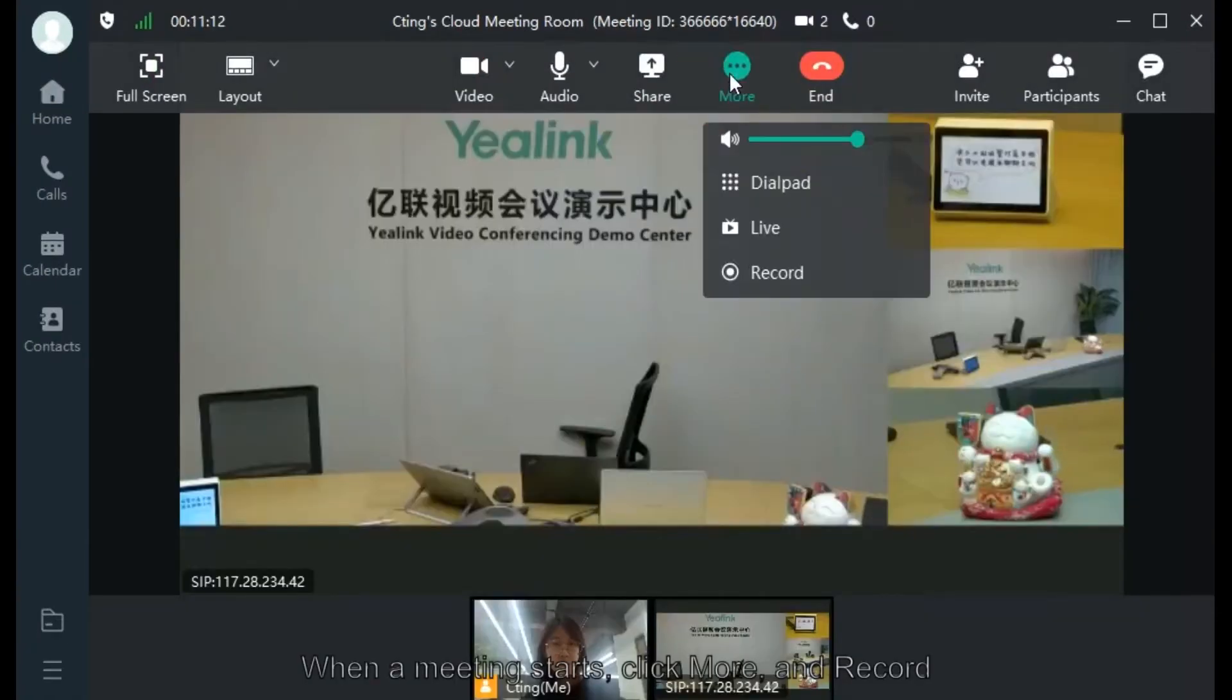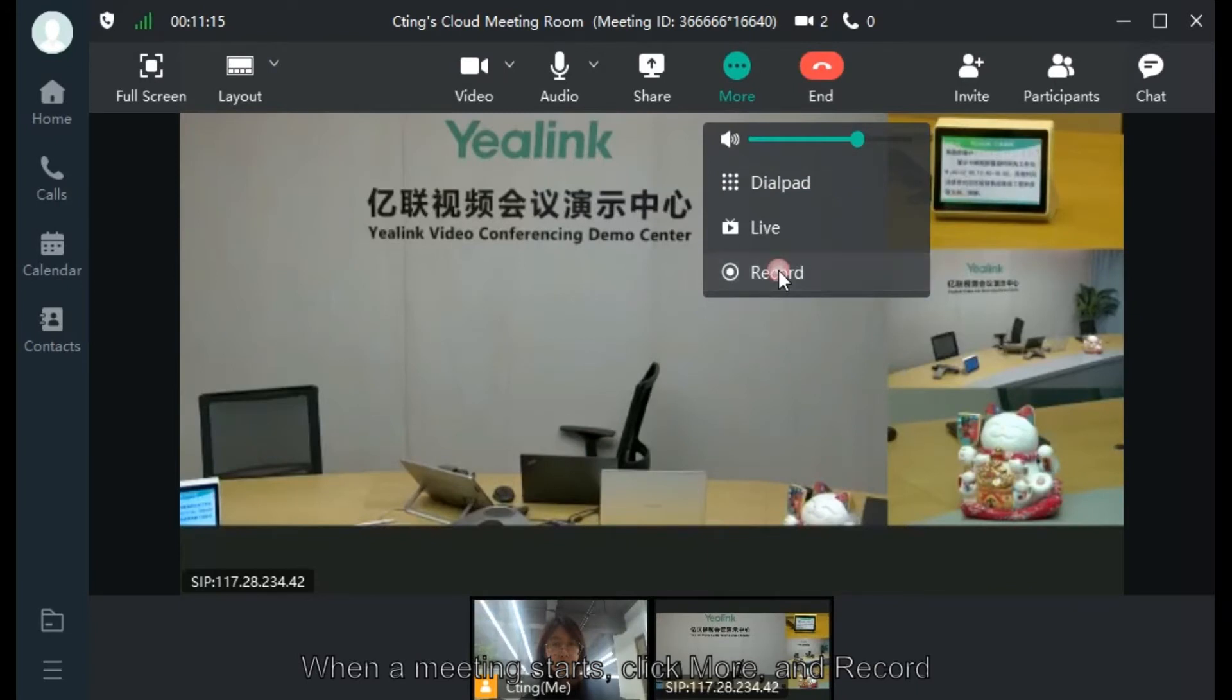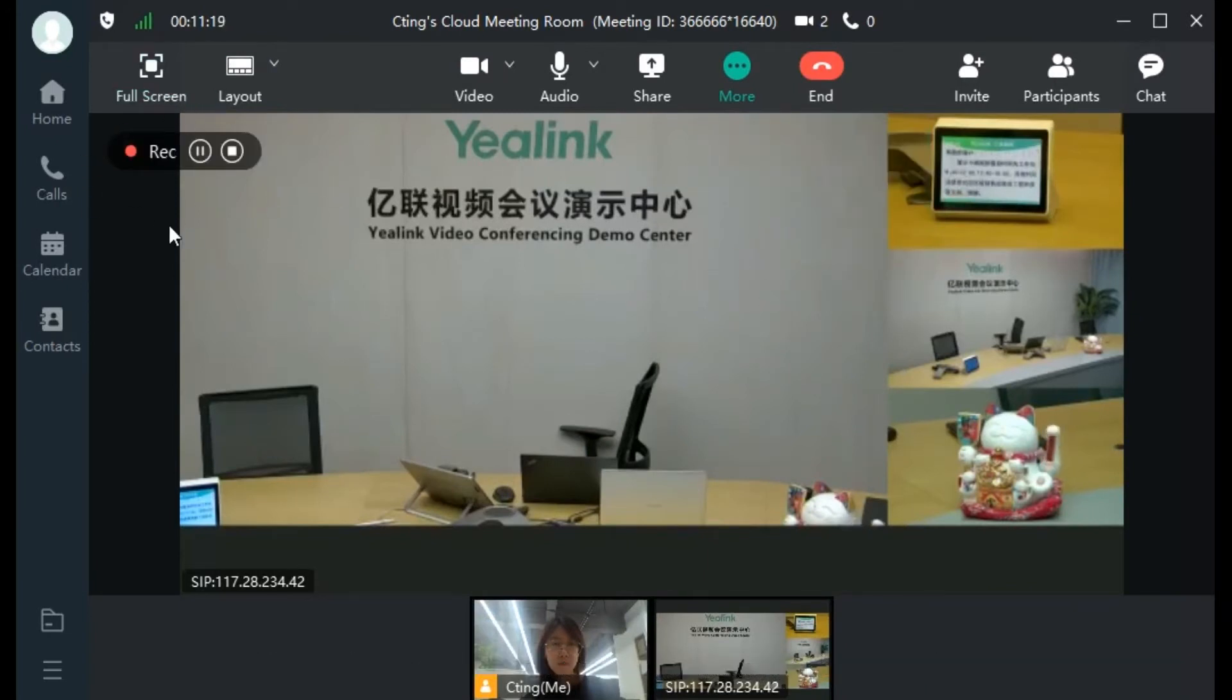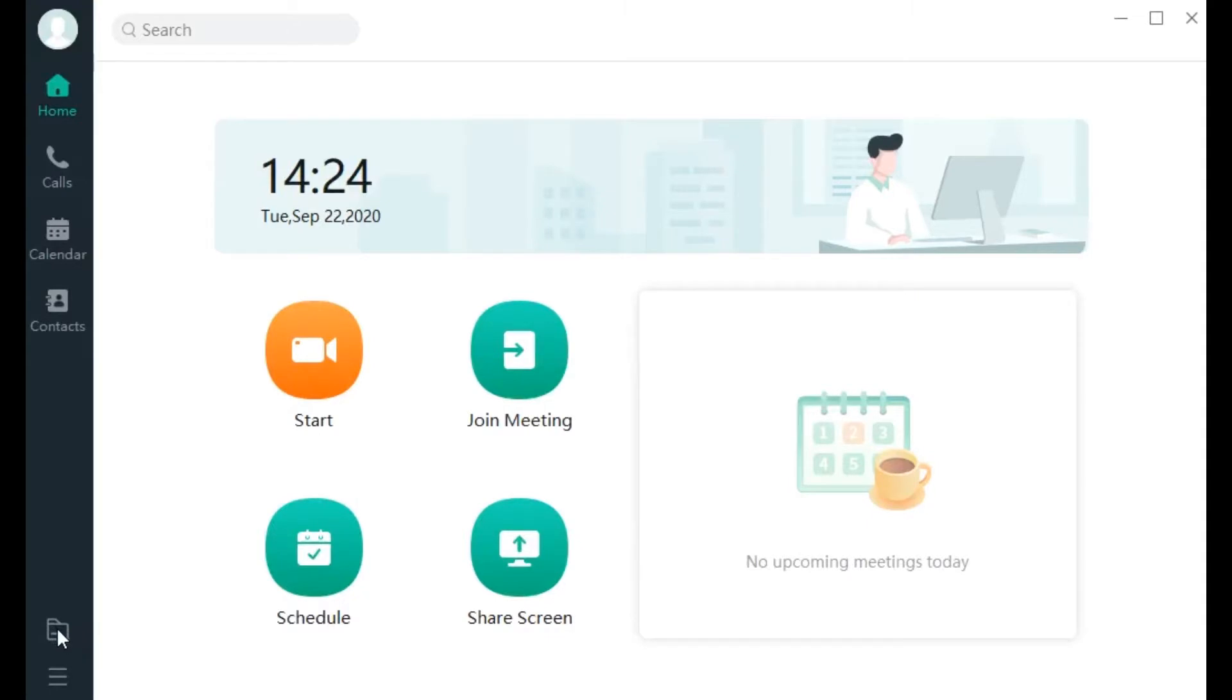When the meeting starts, click More and Record. The red dot on the top left corner will appear for recording.